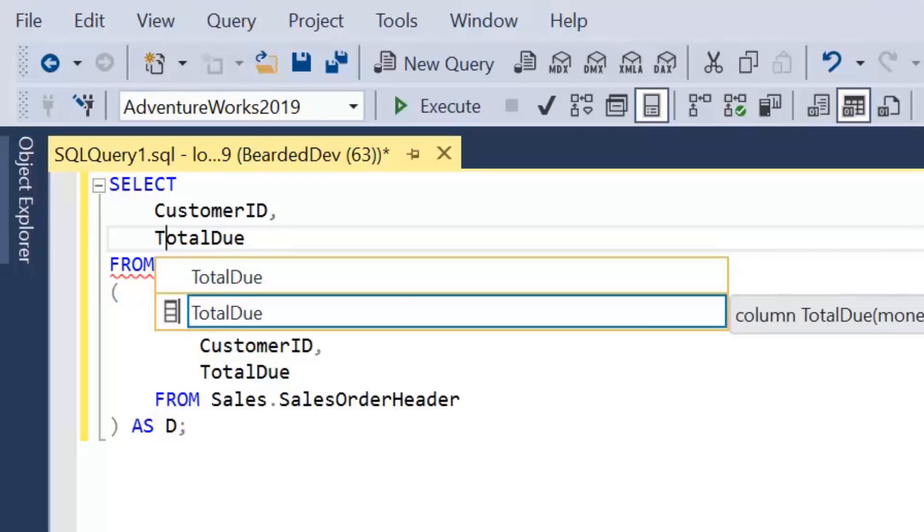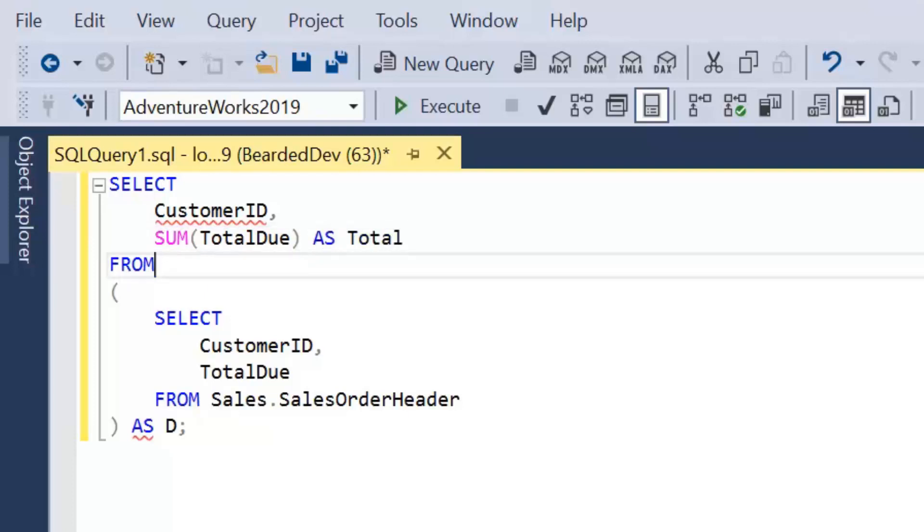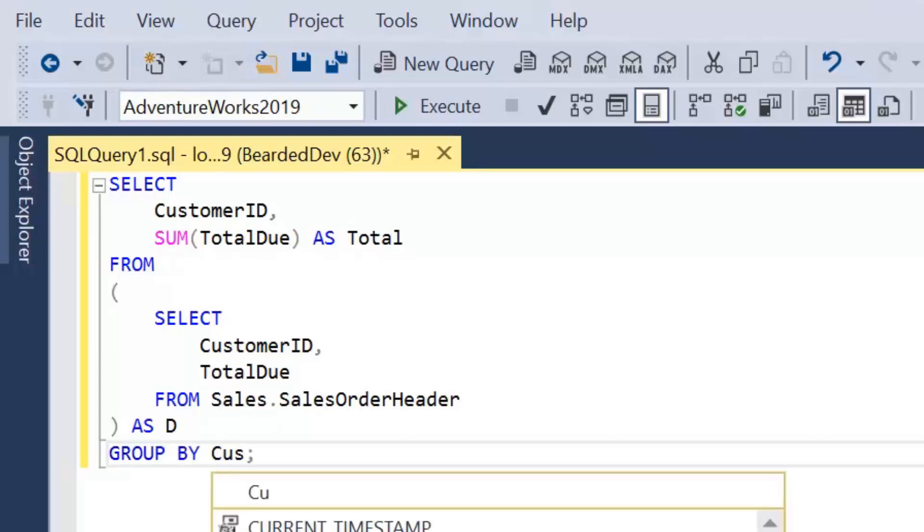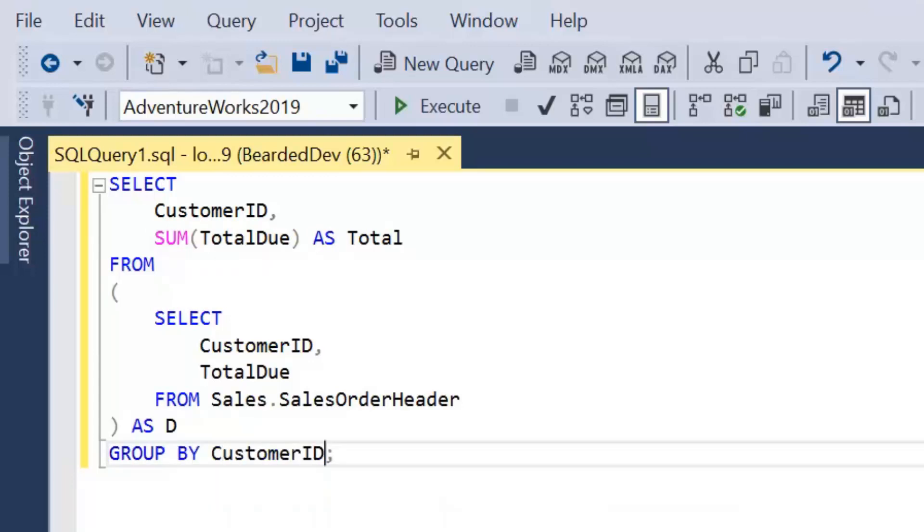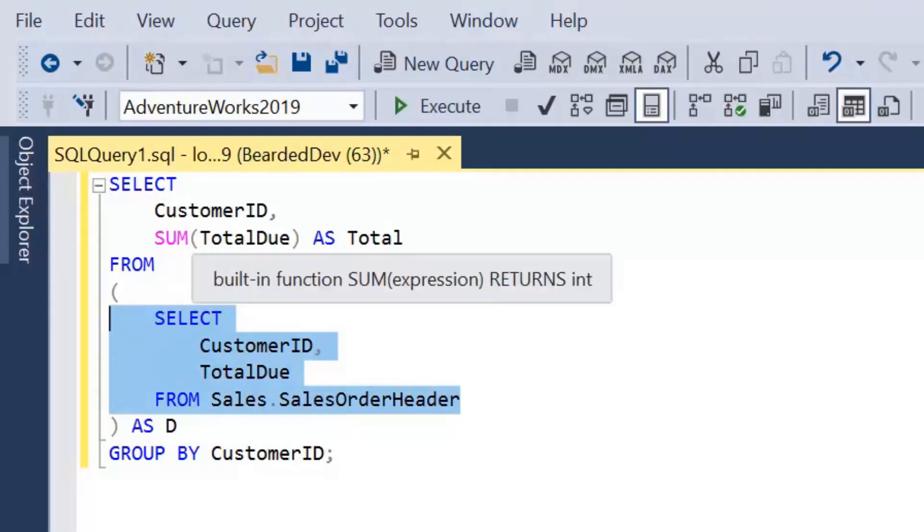And then in the outer query, we're going to perform the aggregation. So we're going to perform sumTotalDue as total. So when we read this query, what's actually happening is from the table, we're returning customer ID and totalDue. We're then taking that result set and we're saying for each customer, sum that totalDue amount.